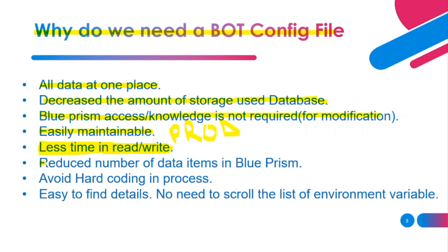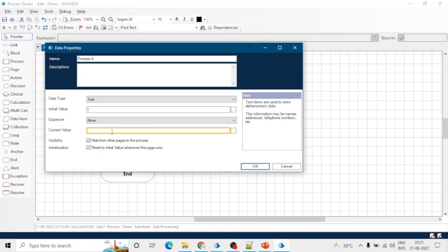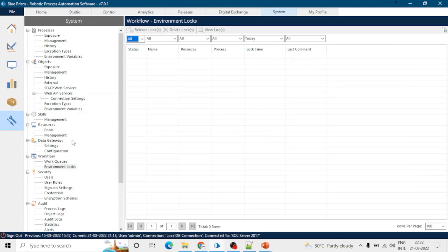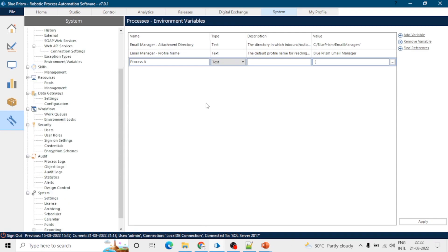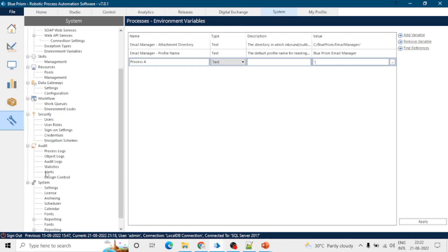We will save all the data in the config file, so no need to create data items or hard-code any value in the process. For example, no need to hard-code the credential tag name — you can just mention this in the bot config file. Also this file is easy to read. If we have hundreds of processes there can be thousands of environment variables or credentials, so it is quite difficult to scroll down the list and find the variable you want to edit, but in the config file we can easily find that environment variable or credential.